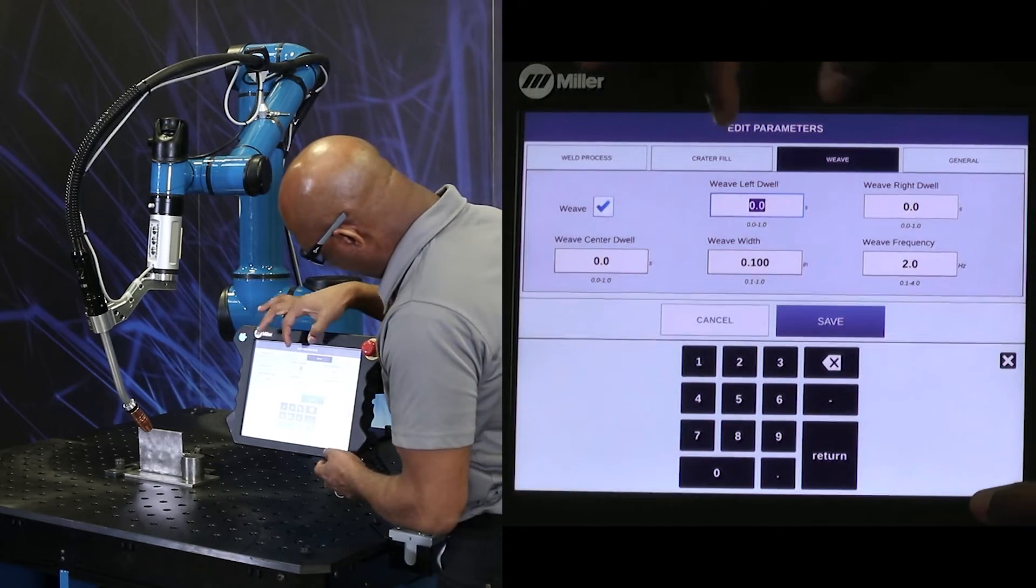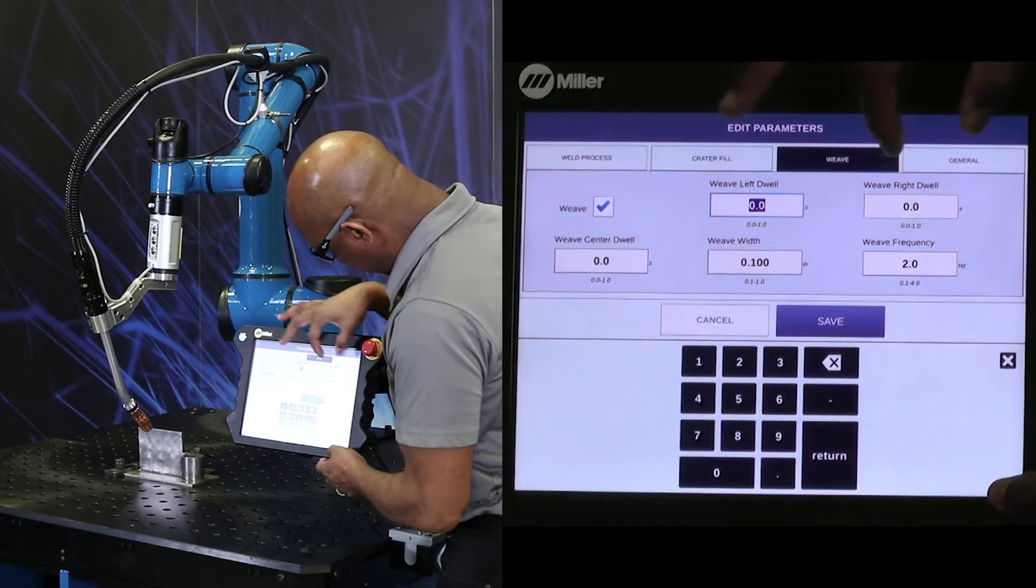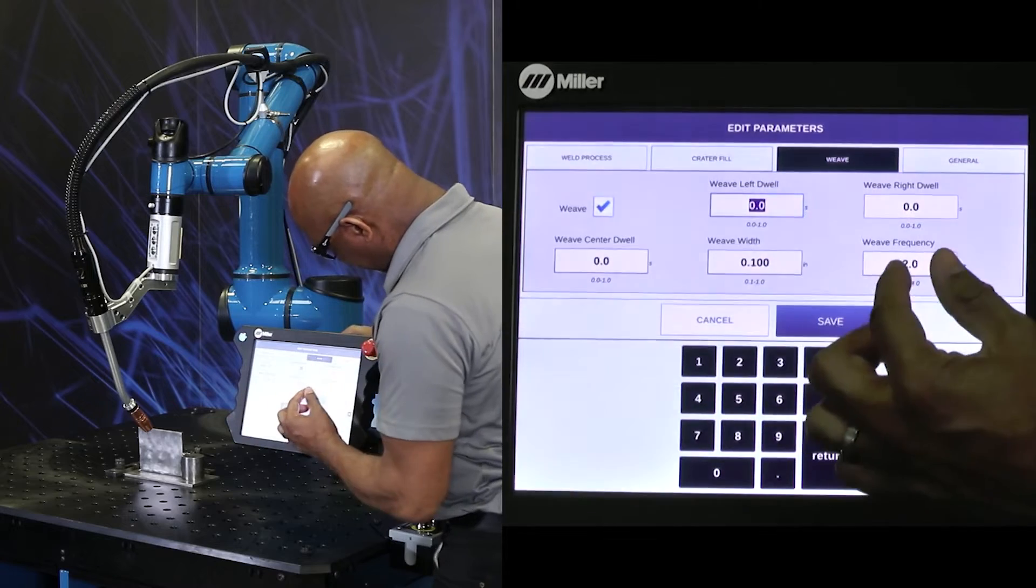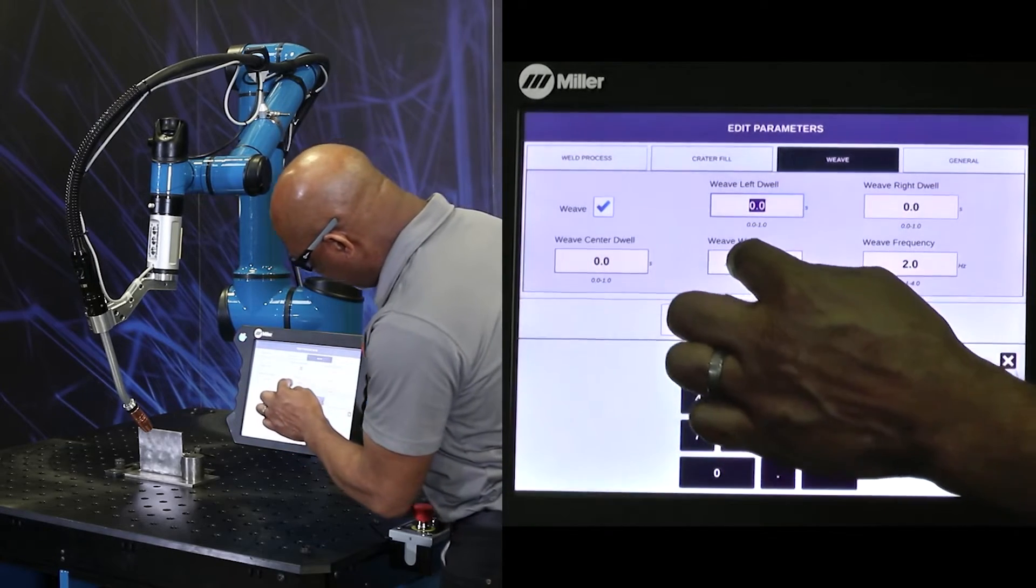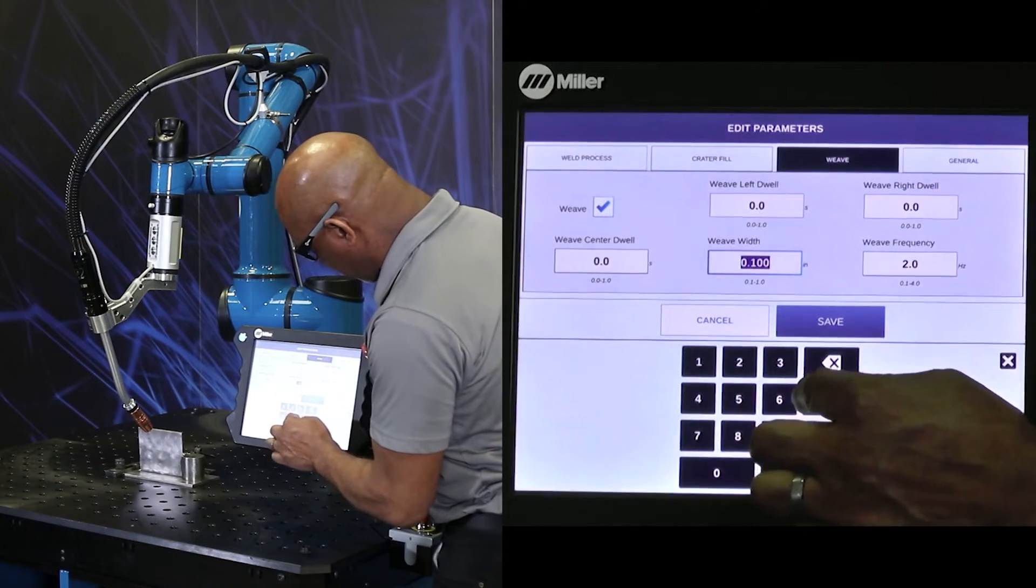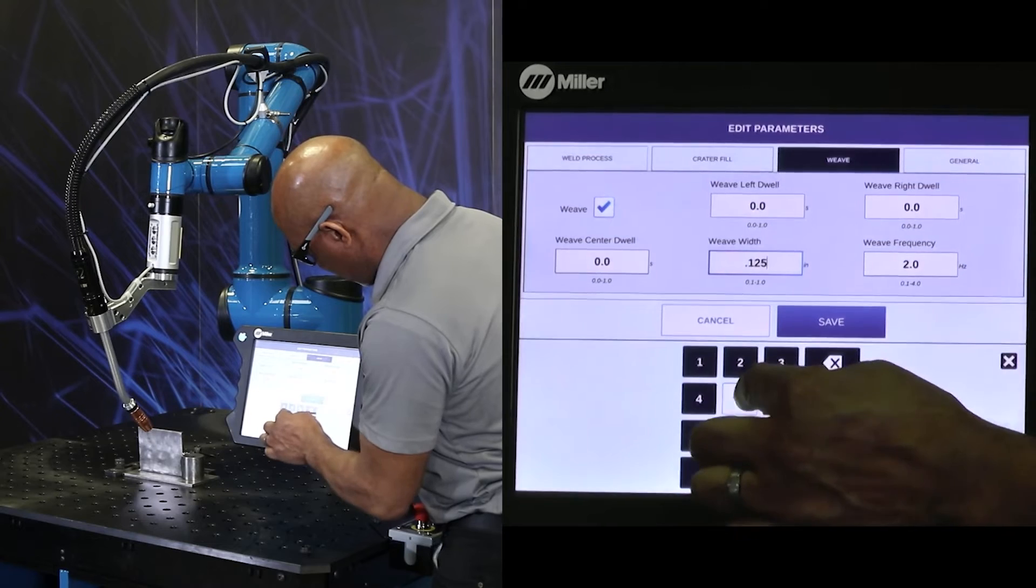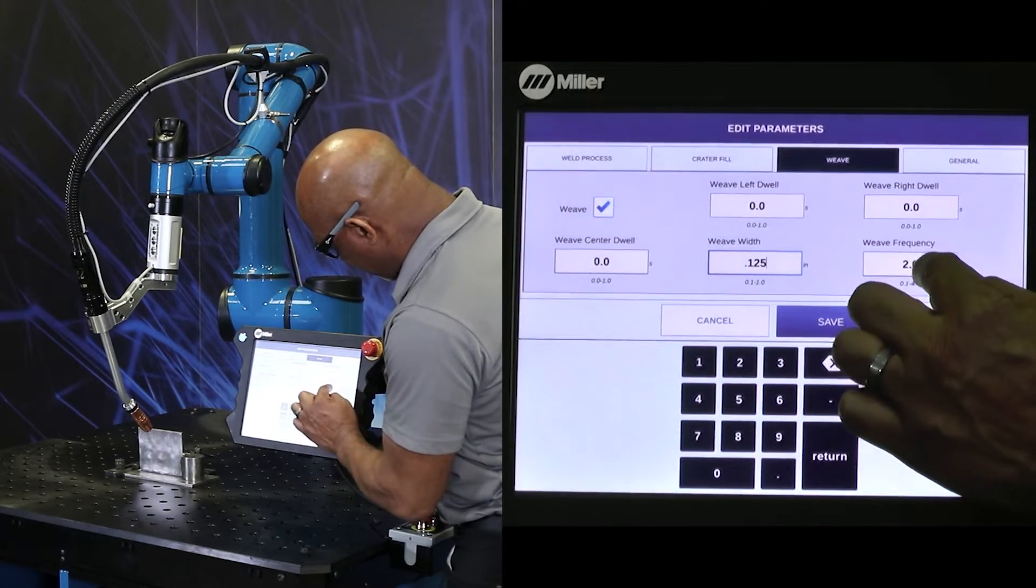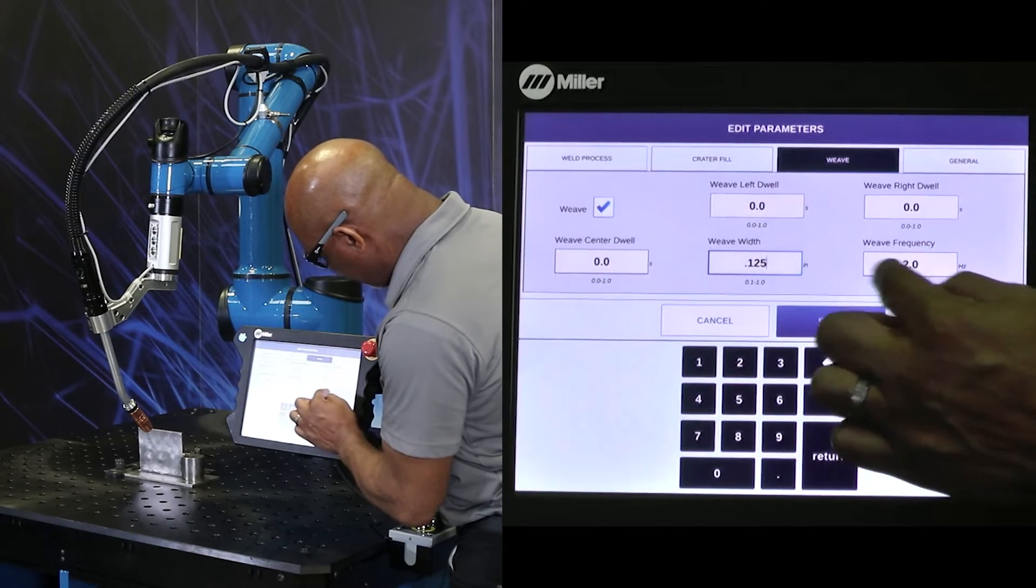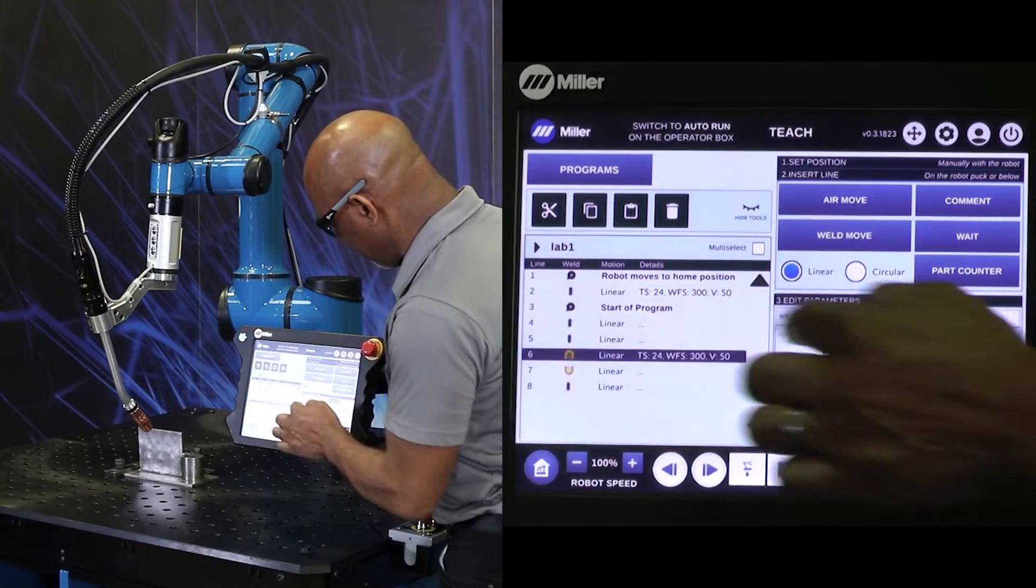And just check the box for weaving. Now, for weaving, we have the dwell times. Dwell left and right, and dwell in the center. And then we have our weaving width. And I am going to start at, let's say, 0.125. Frequency, we'll go to 2. And hit save.